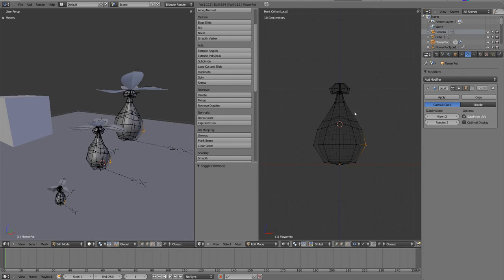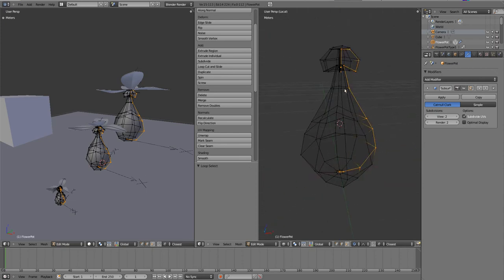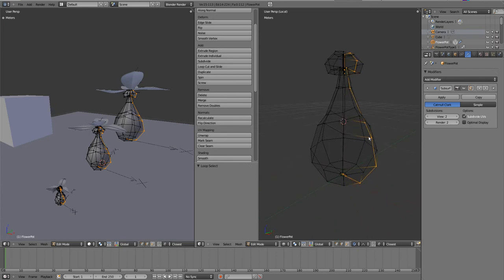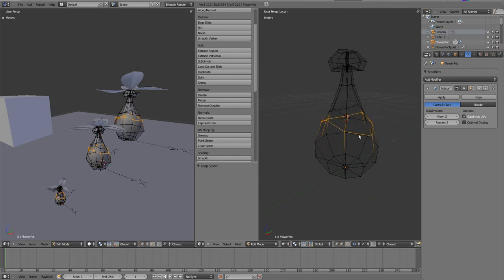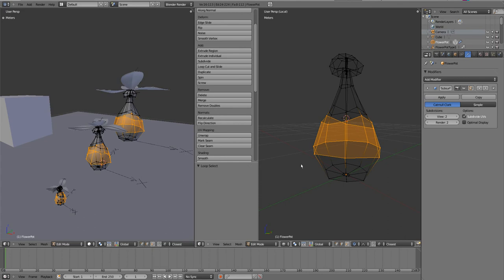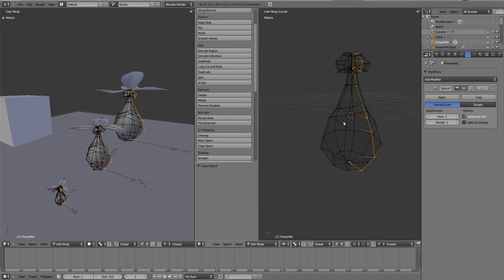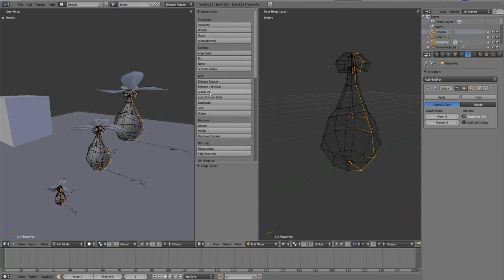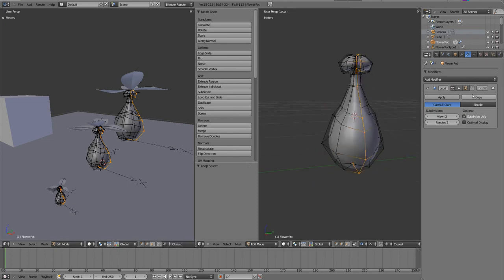This object was created using a profile - we basically created it from this particular profile and it forms a perfect loop. To select edge loops it's Alt+Right Click on a vertical edge for vertical edge loop, and Alt+Right Click on a horizontal edge for a horizontal edge loop. To select multiple edge loops, hold Shift and then Alt+Right Click. We created this from a simple profile, then spun it and applied a subdivision surface modifier which creates a smoother representation of a polygonal mesh.